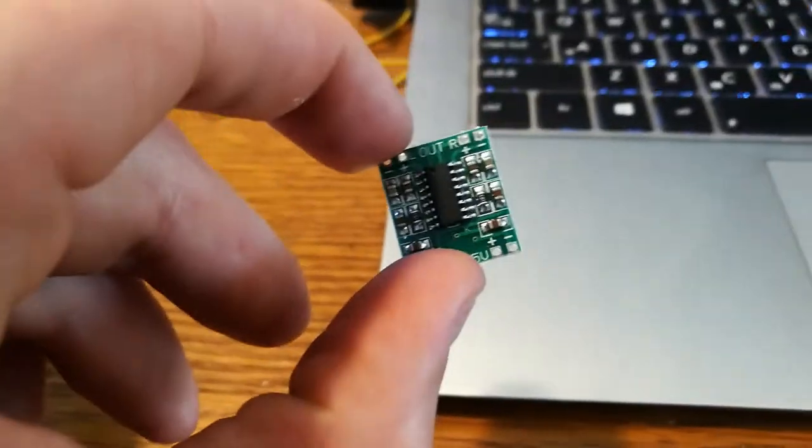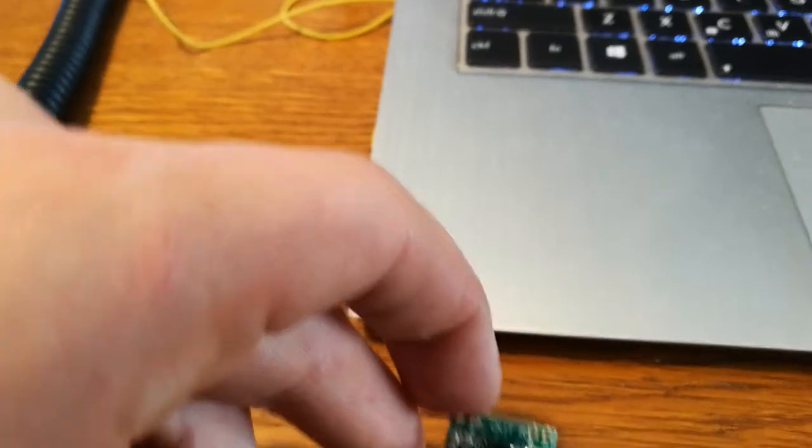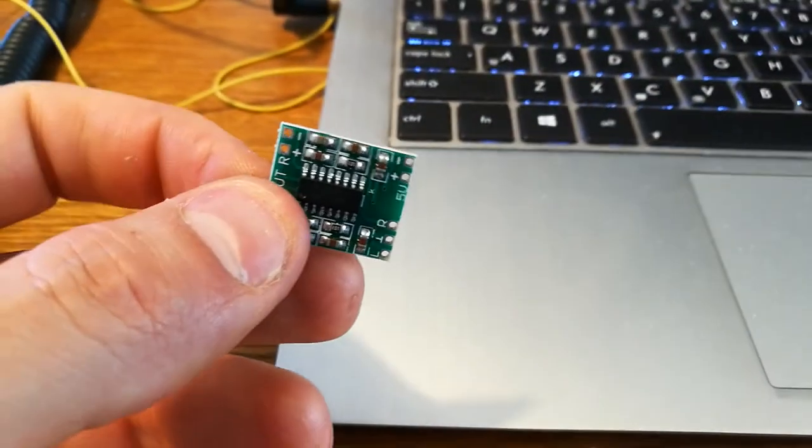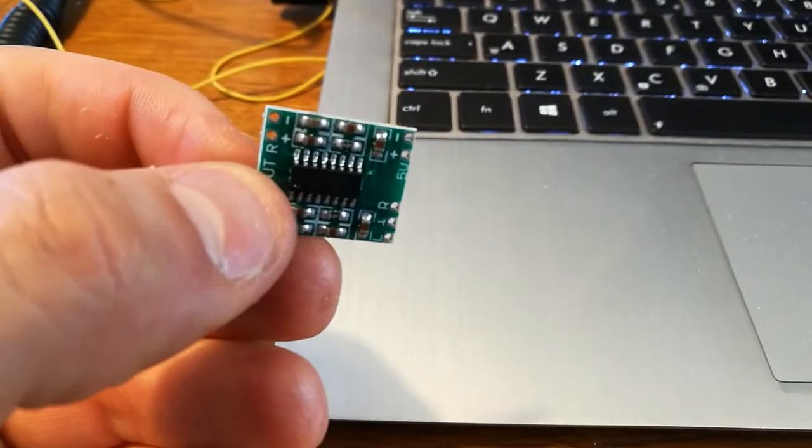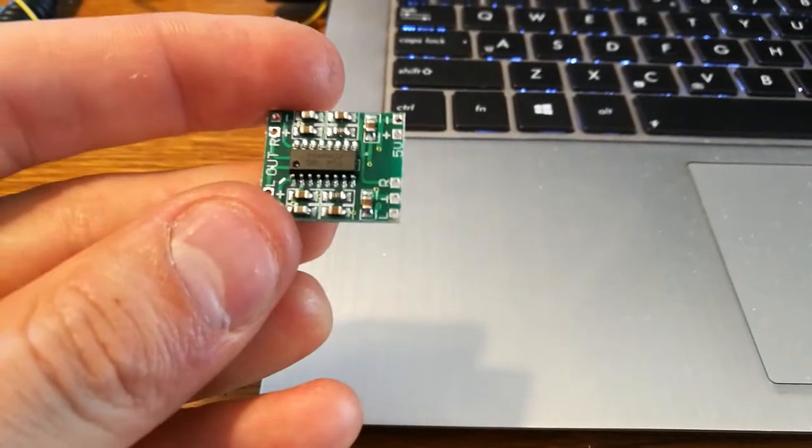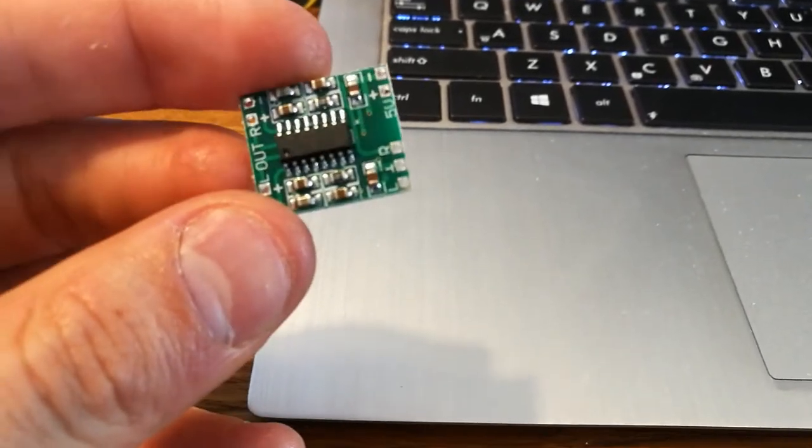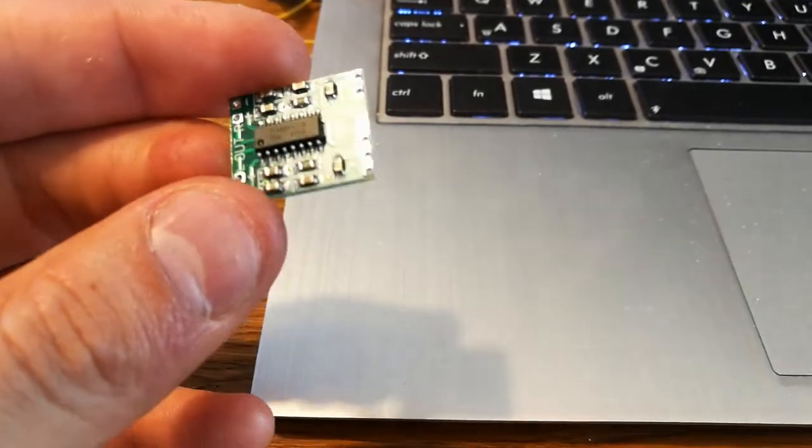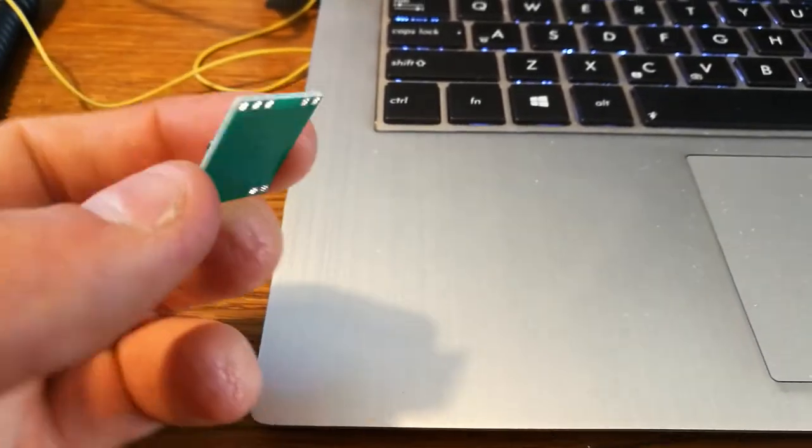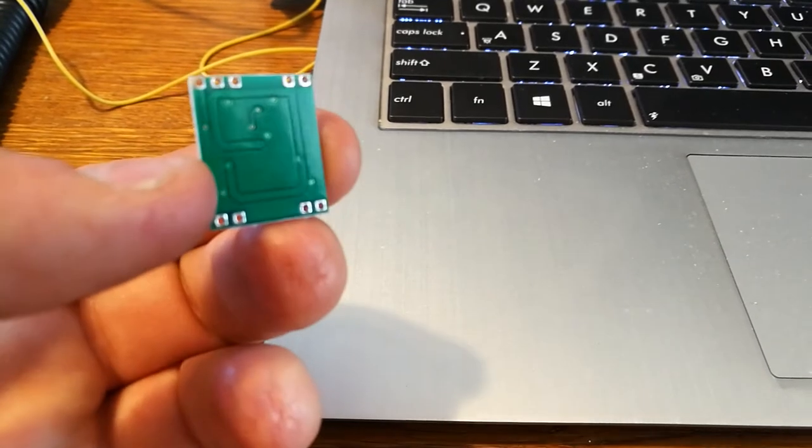You all might know that I bought these PAM8403 chips. You can buy 10 of these for the price of about 2 euros and 2 euros shipping to get them to Belgium on Wish. And I was quite impressed by these.